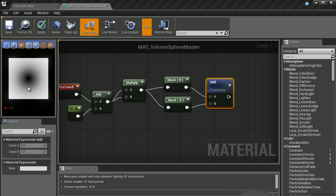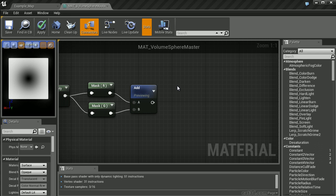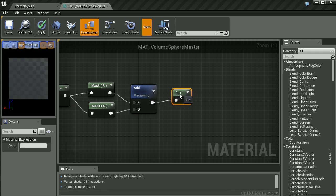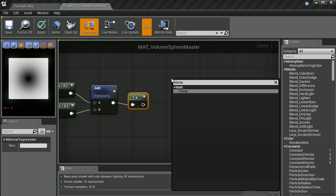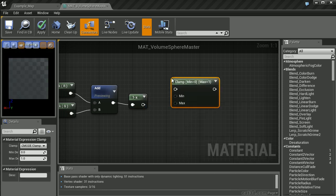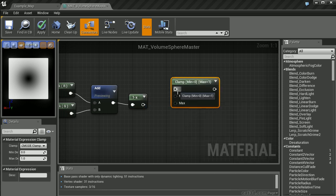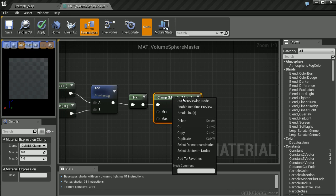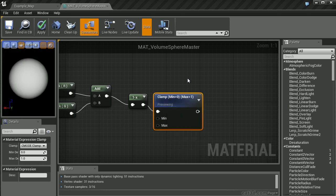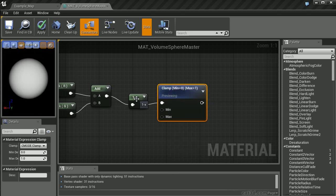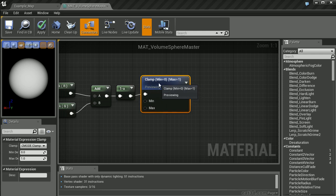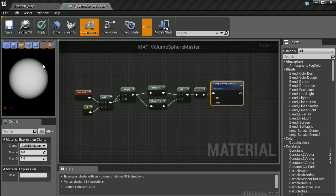You can now see that we've created a circular gradient. We've successfully created a circular gradient that's inverted and doesn't have any values outside of the 0 to 1 range.